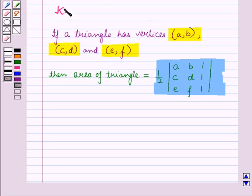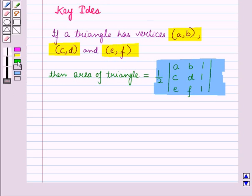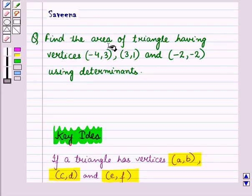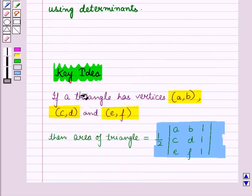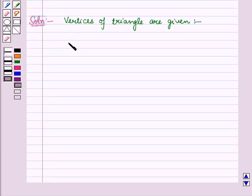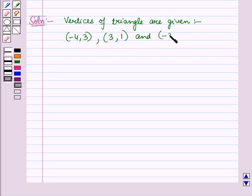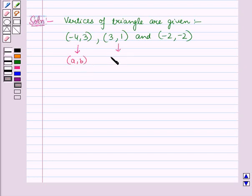This result will work as the key idea for solving the given question. Here we have to find the area of a triangle with vertices (-4, 3), (3, 1) and (-2, -2) using determinants. We denote the first vertex as ordered pair (A, B), second vertex as (C, D) and third vertex as (E, F).